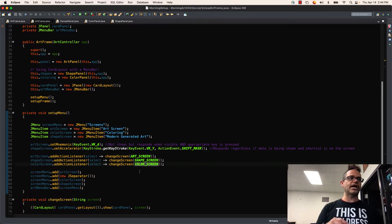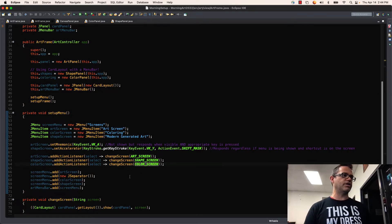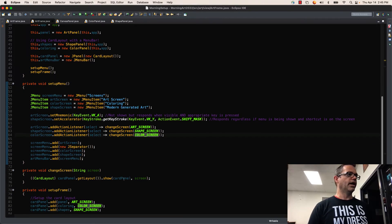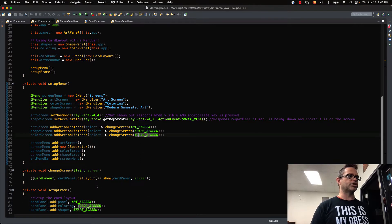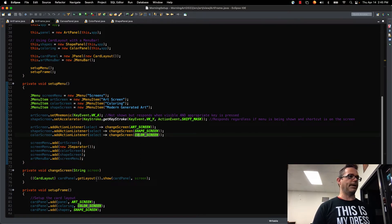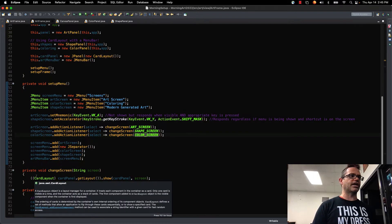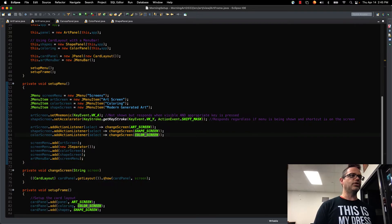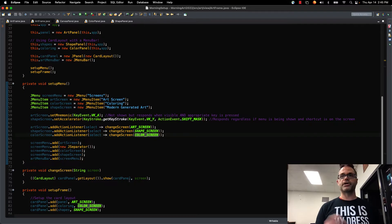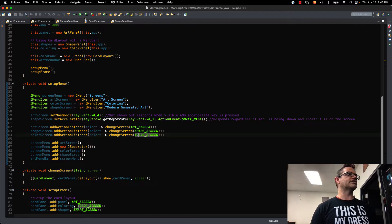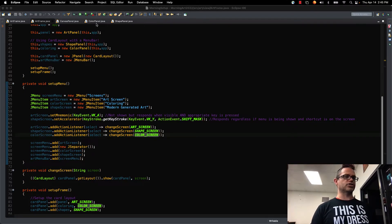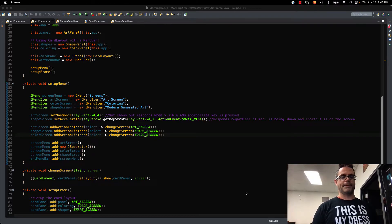And so I can use that ChangeScreen method right here. It'll load the appropriate screen by grabbing the panel, casting it as a CardLayout so I can appropriately use that information, and use that to show the appropriate screen. So we'll go ahead and run this application right here so we can see what's going to happen.